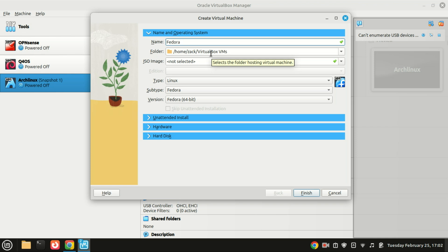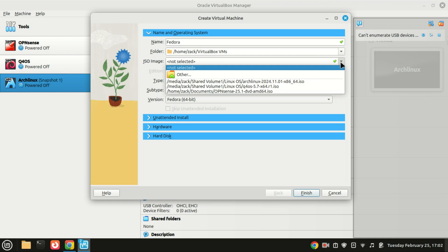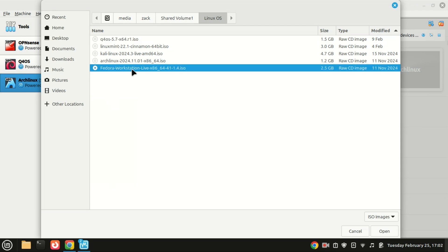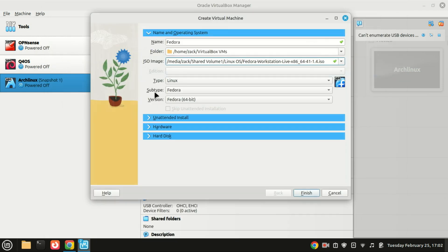Next, browse to the Fedora ISO you downloaded earlier and select it. For the version, choose Fedora 64-bit.